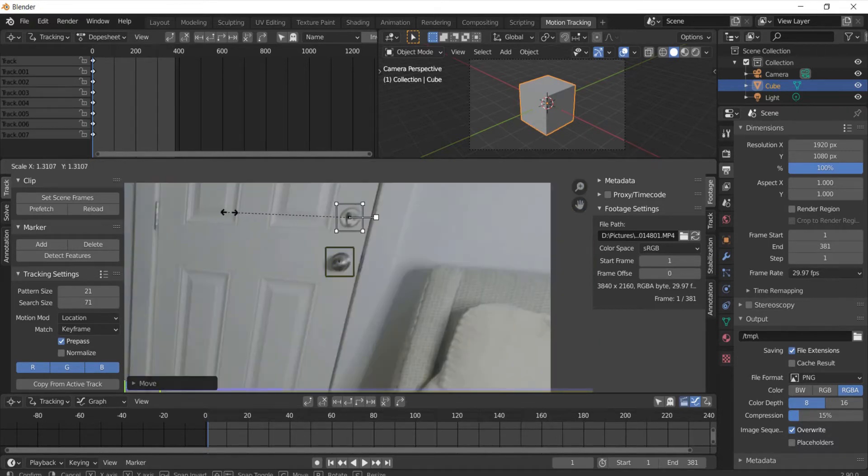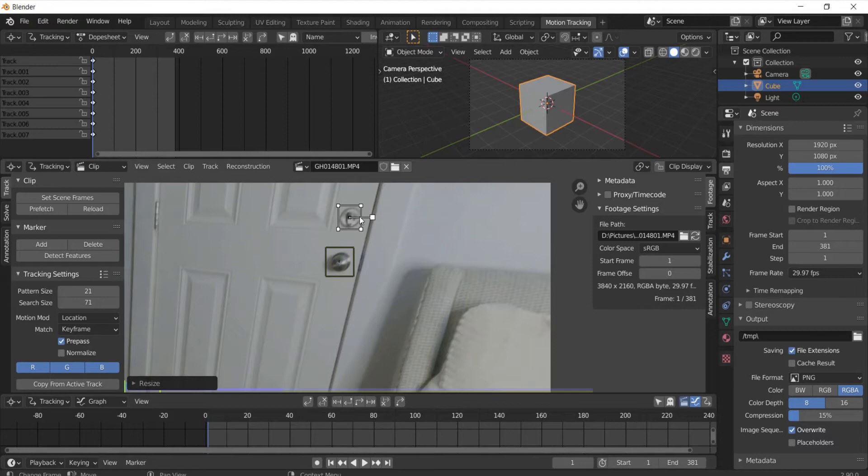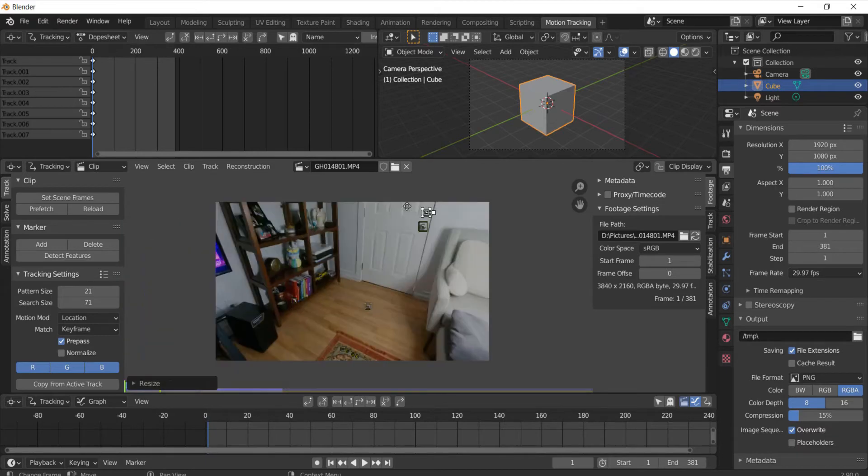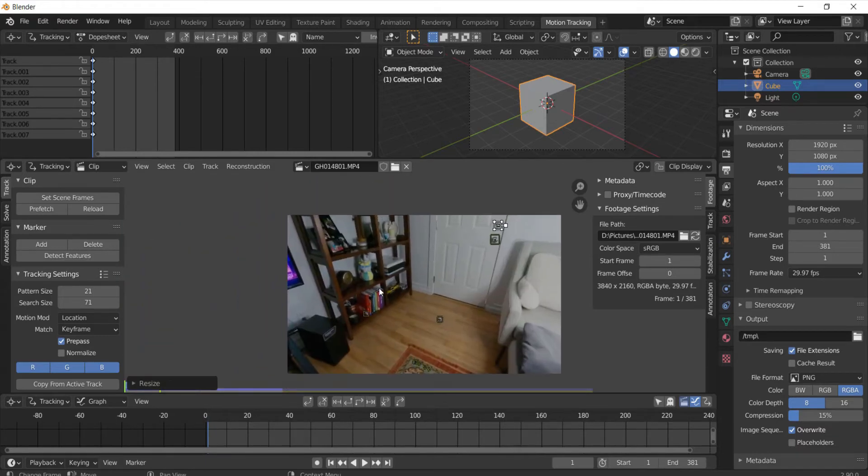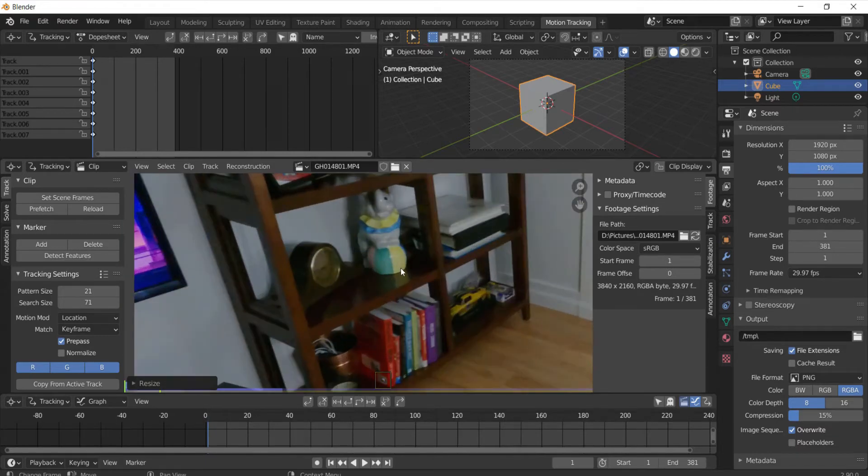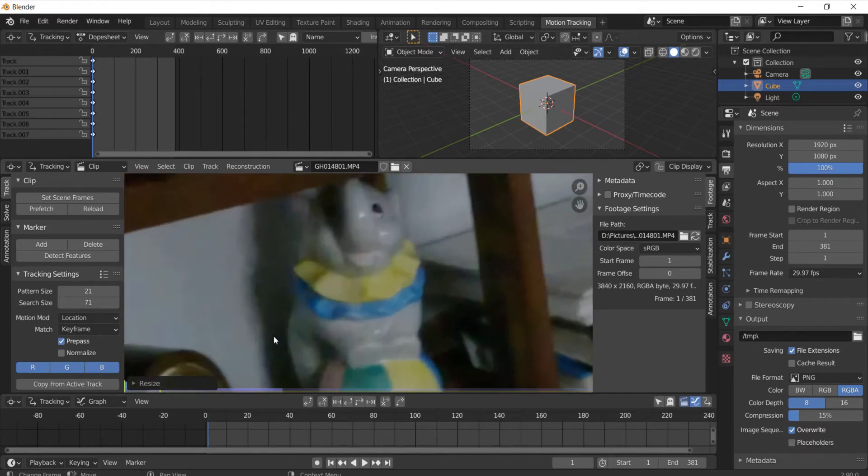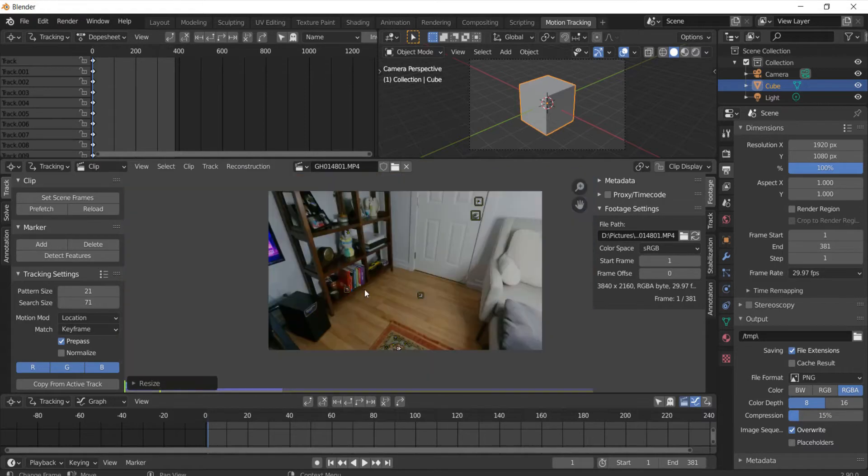Oh and I'm able to scale the markers by pressing S and dragging and one thing I learned though is that you don't want to make the markers too big because then it gets really laggy when you have to try motion tracking so yeah try and avoid that.